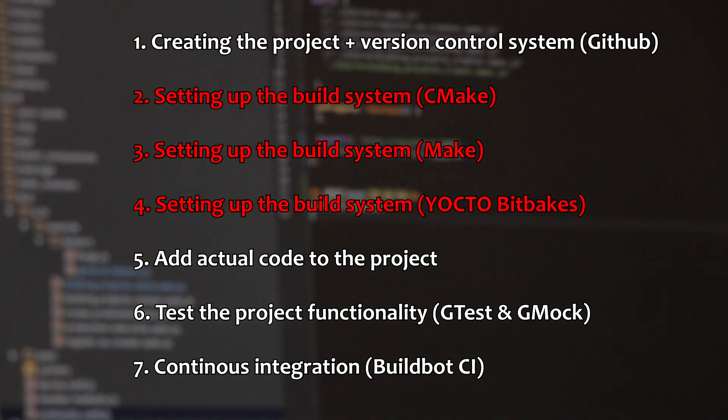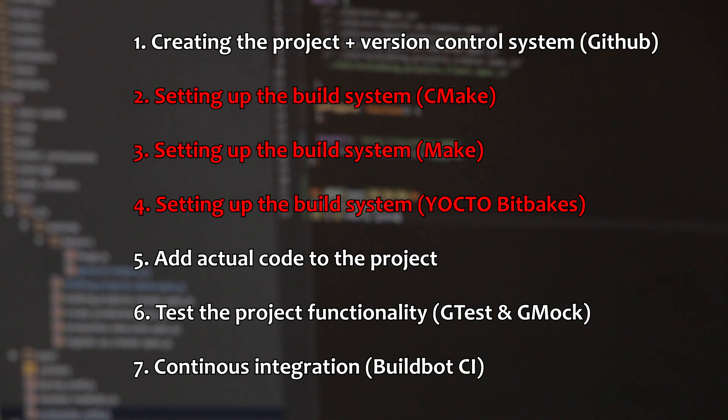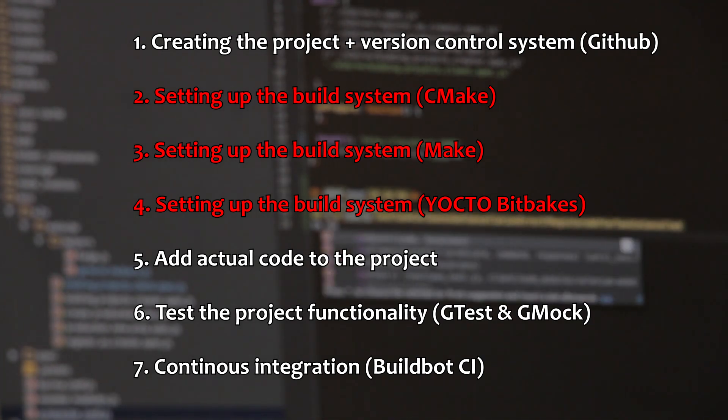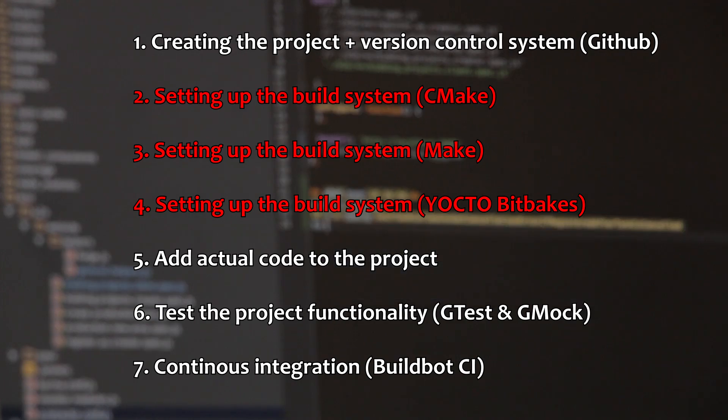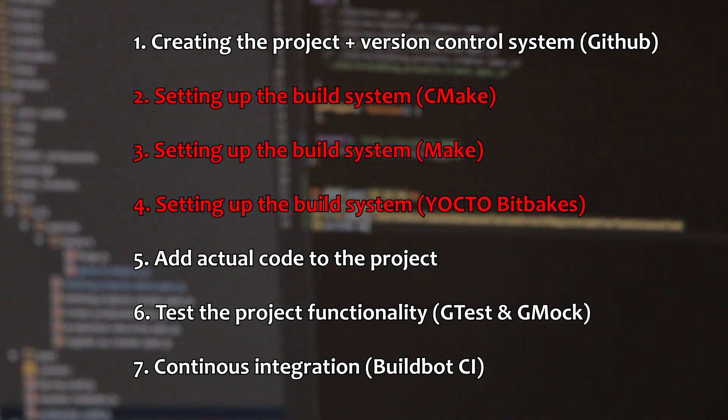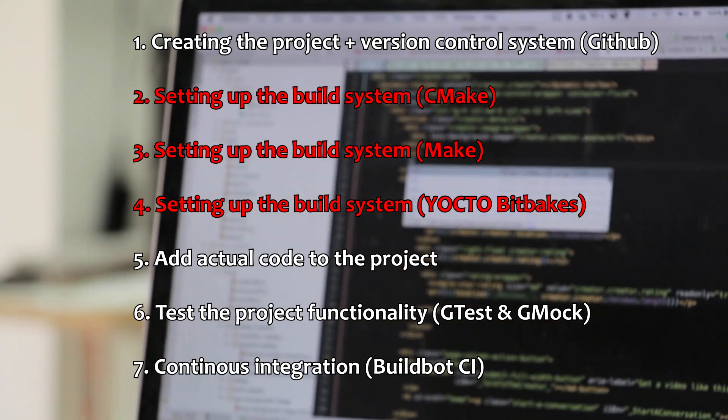Then I am going to create multiple build systems for the project so I give you guys the possibility of choosing what suits you more. I will use CMake, Make, and Yocto Bitbakes as the build tools.